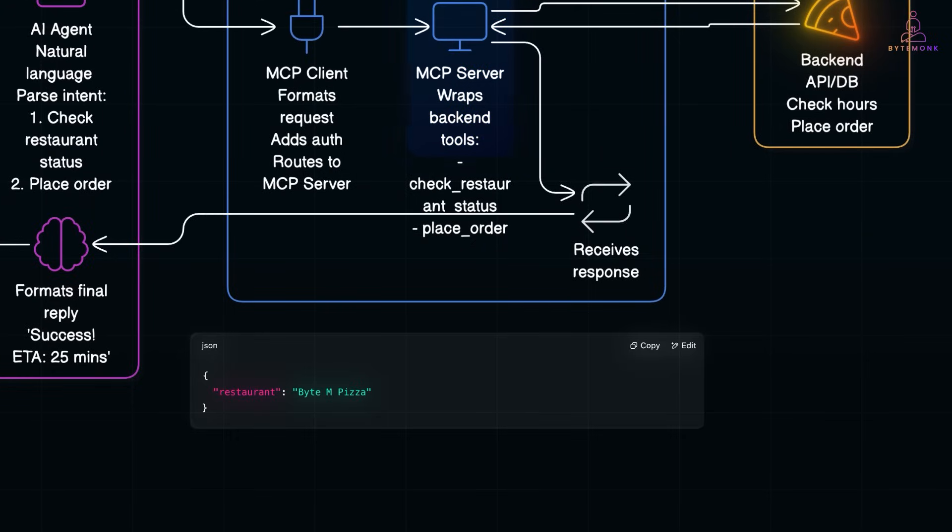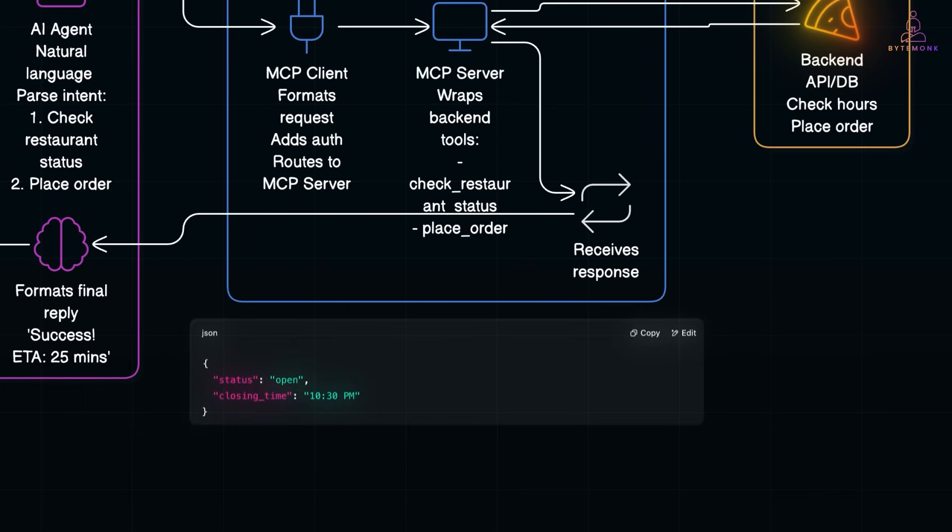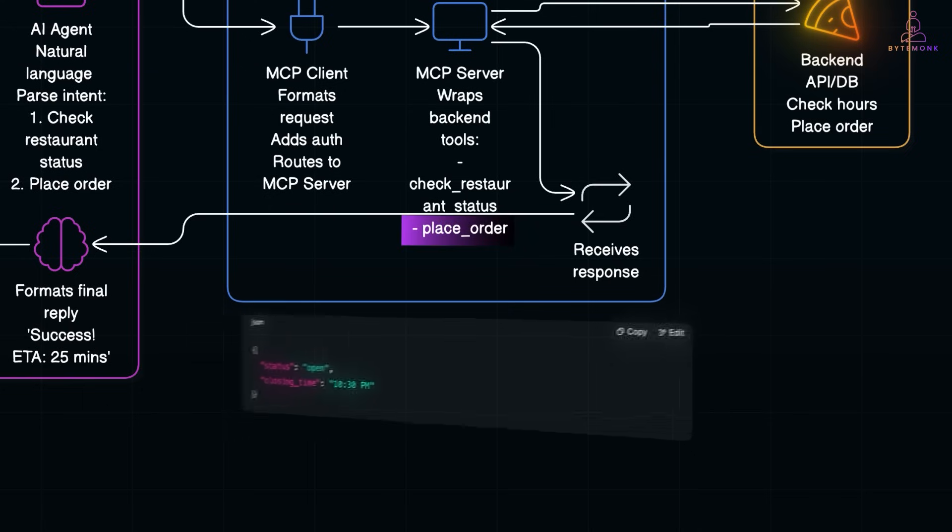The MCP server receives the request, talks to the restaurant backend - maybe a database or REST API - and replies with this. Great, the restaurant is open. Now, the agent calls another tool, place order, using MCP client again. And it's something like this.